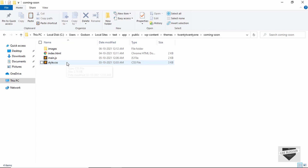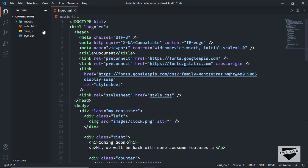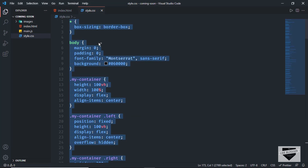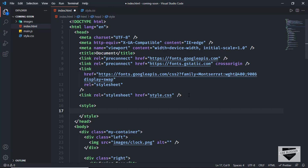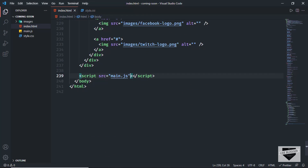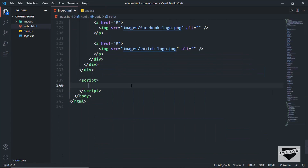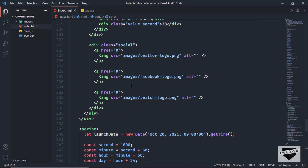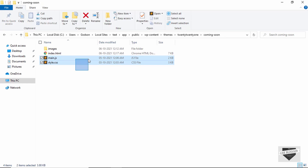What we have to do now is copy all the styles from the style.css file into the HTML file, and also the JavaScript. Let's go to VS Code, open style.css, copy everything, go back to index.html, and in the head section create a style tag and paste all the CSS. In the same way, we need to add the JavaScript — scroll down, delete the external src reference, and inside the script tag add the JavaScript from main.js. Then we can delete those two external files from the coming soon folder.